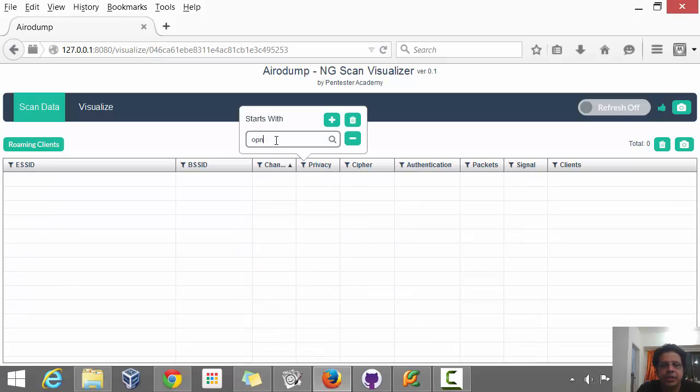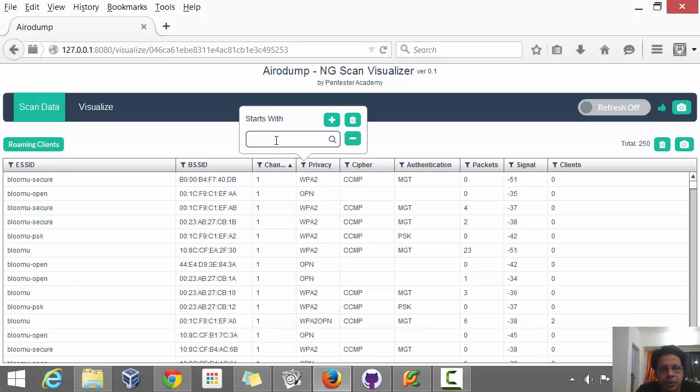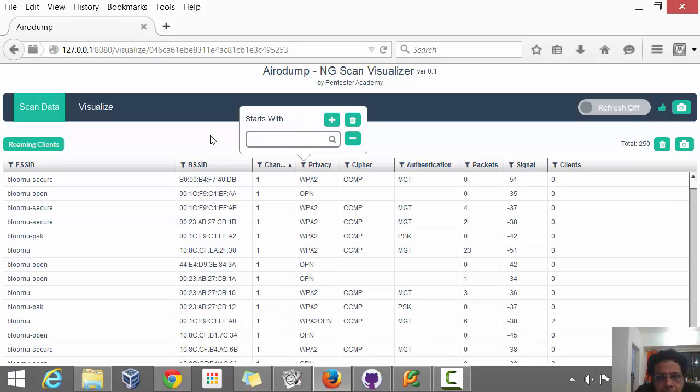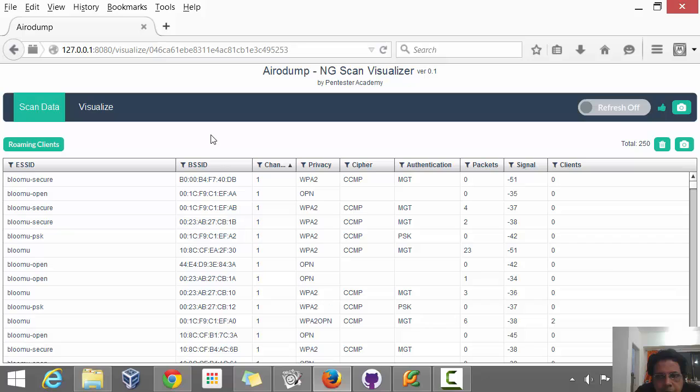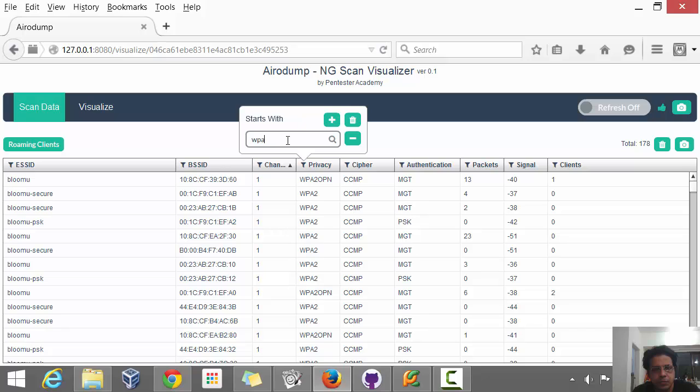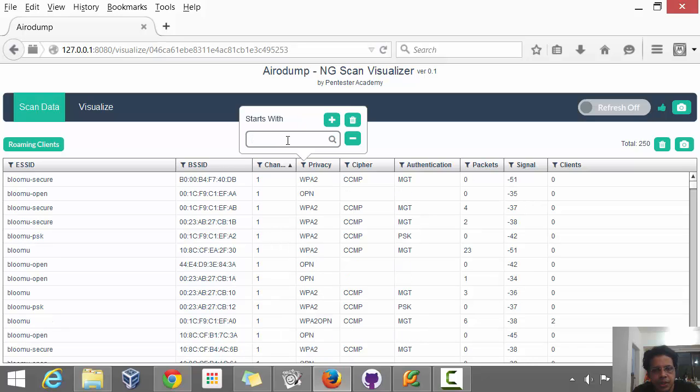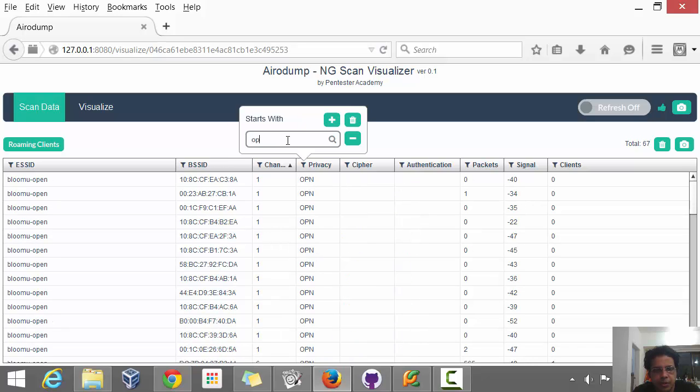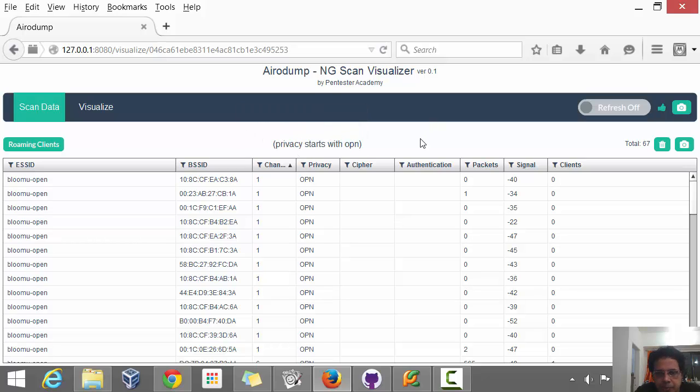Let me quickly apply a privacy filter and say I'm only interested in open APs. Let me apply this filter. I've cleared all the filters. We have WPA and here is where we have open APs.